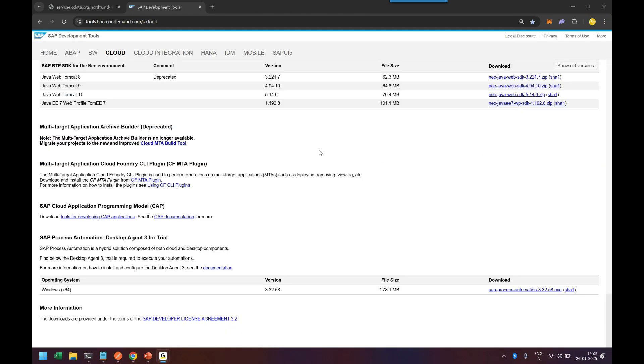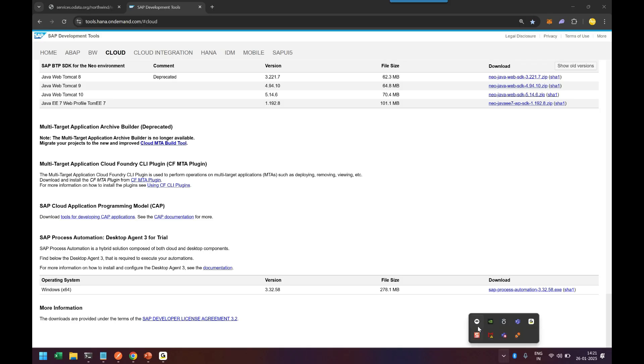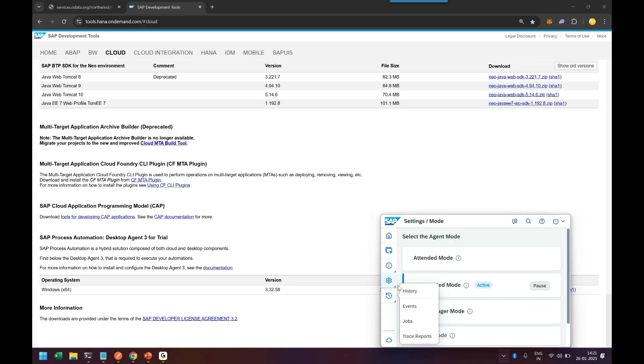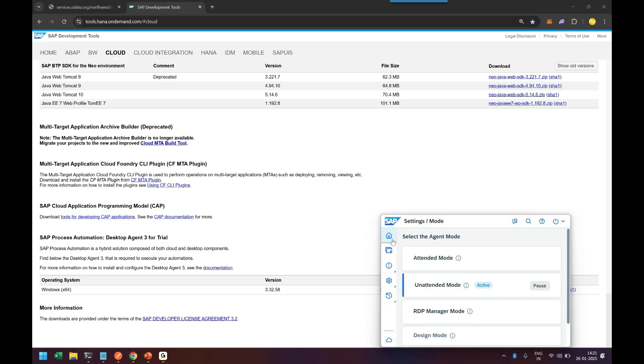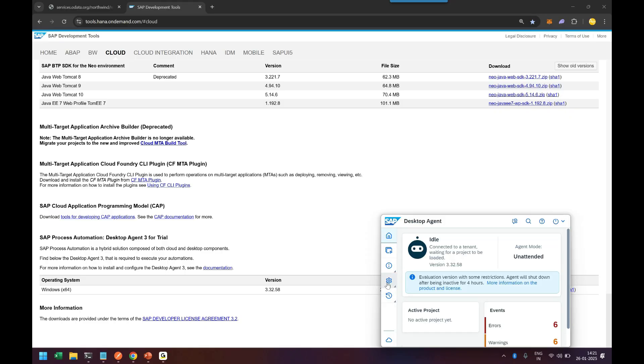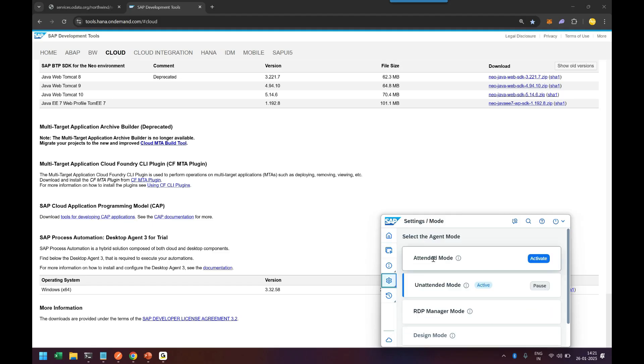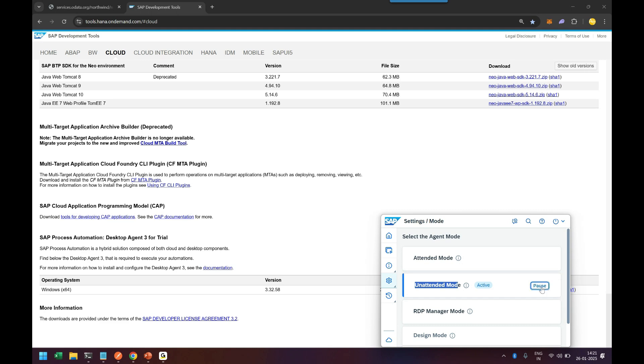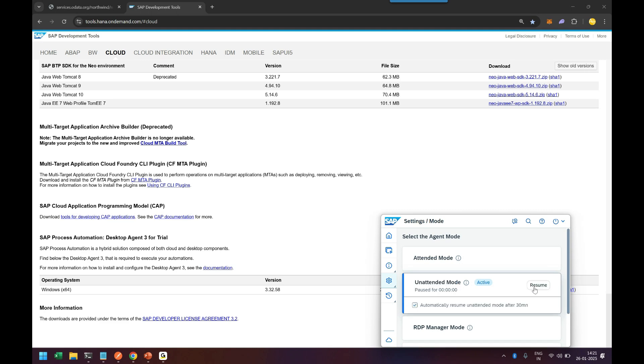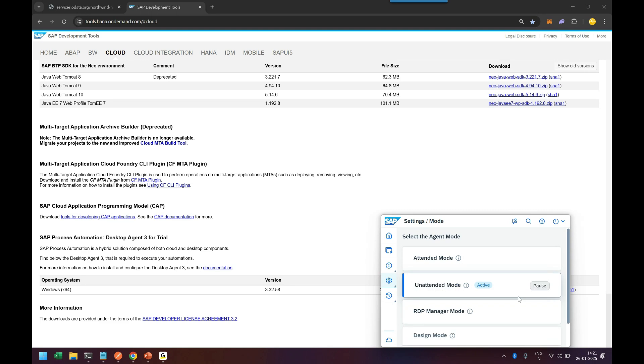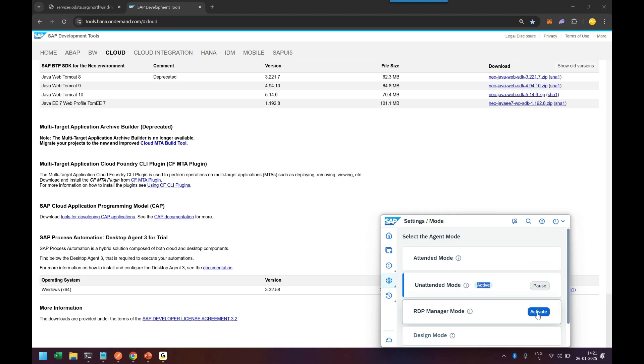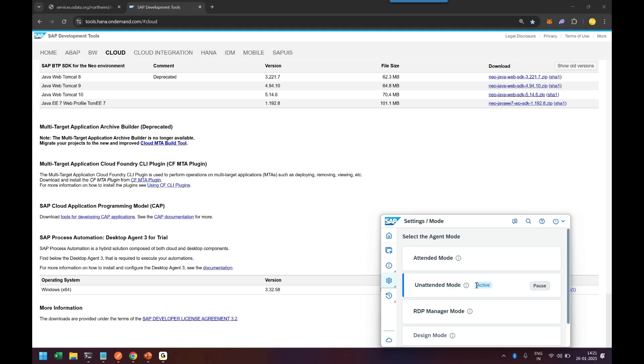Now the next thing you need to do is set the mode for this agent. Go back to your system tray—you see the agent is there. Go to the settings icon, click on Mode, and make sure unattended mode is active. Click Activate. Don't activate attended or RDP mode—go with unattended mode in the active state.